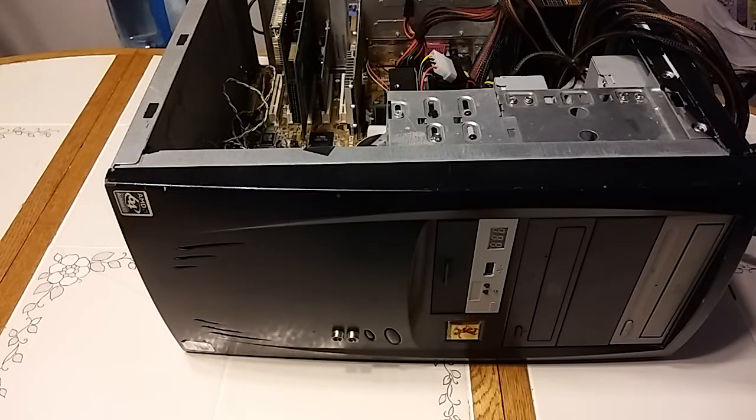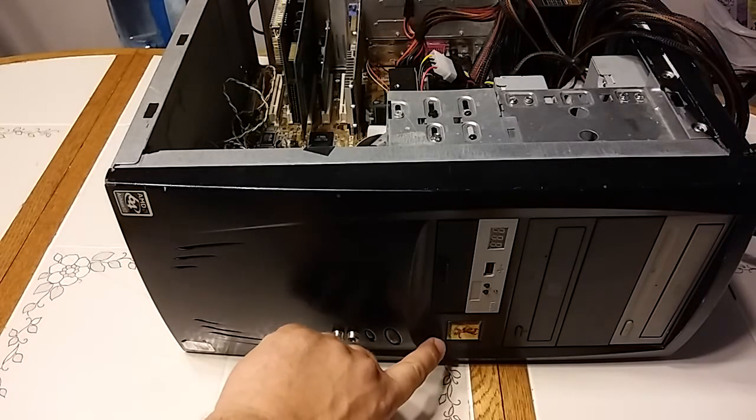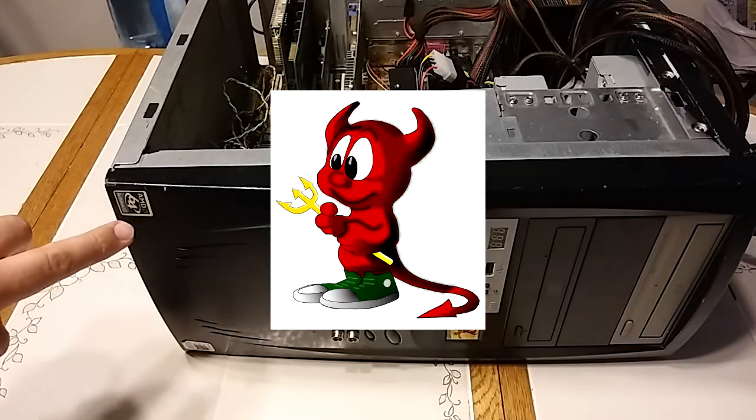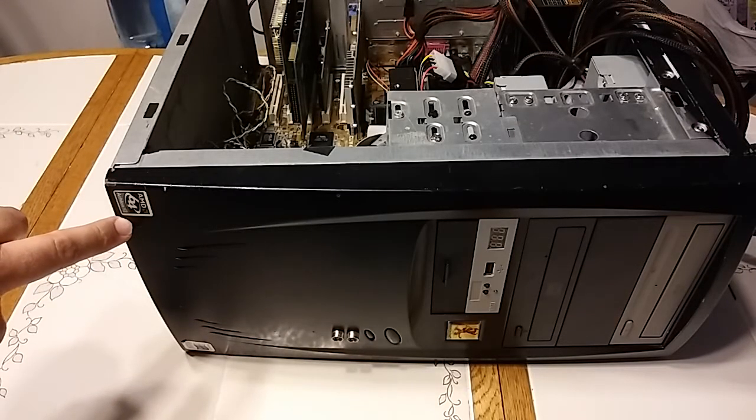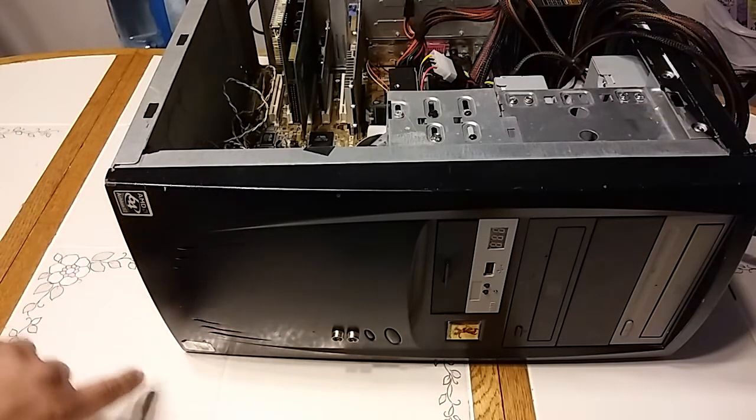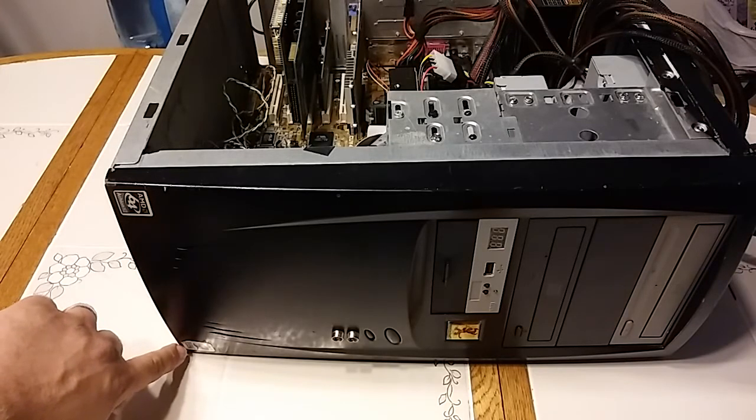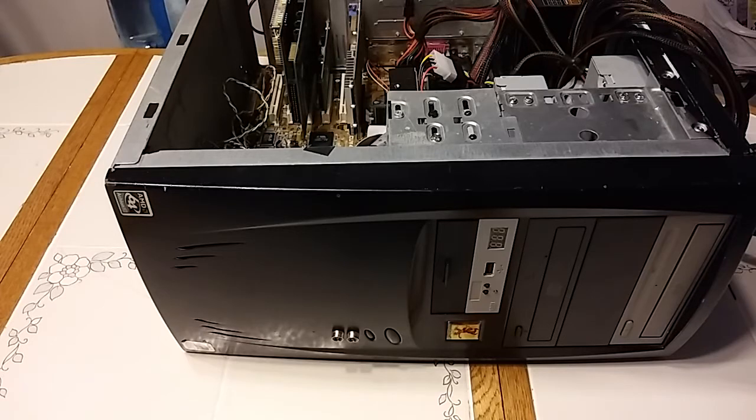You'll notice there's a couple of badges on here. At one time this thing ran FreeBSD, at one time it had an Athlon X2 64 CPU, and a Windows 98 badge salvaged from something else. I think we're probably going to go back to either Windows 98 or Windows 2000.